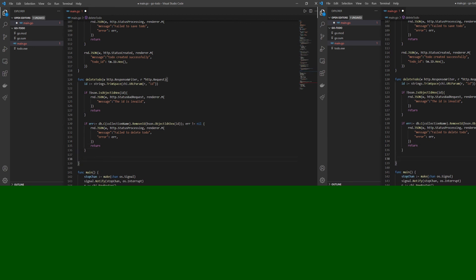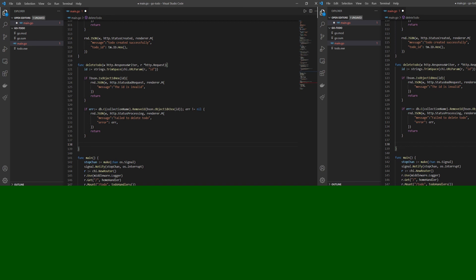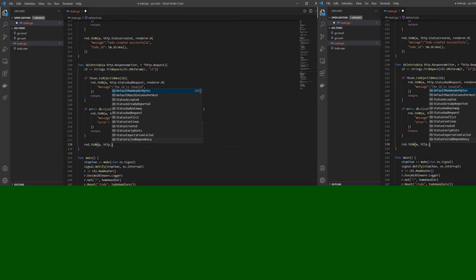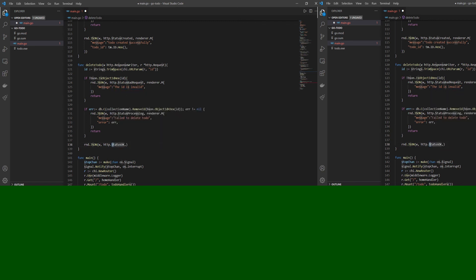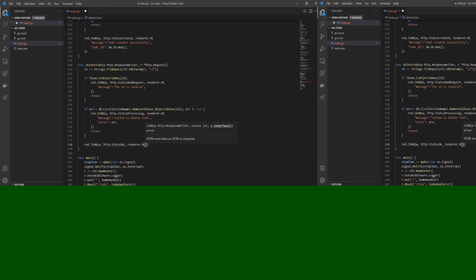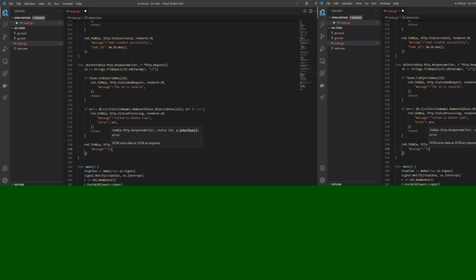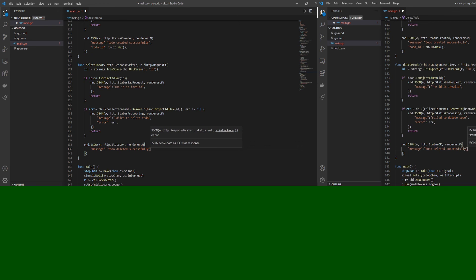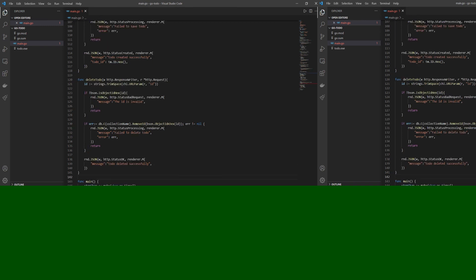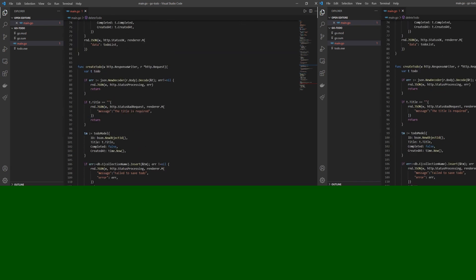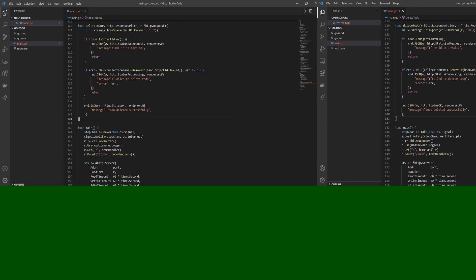The last stage — stage four — sends a response to the frontend saying the to-do was deleted successfully. We call rnd.JSON with w, http.StatusOK, and renderer.Message with 'to-do deleted successfully'. Remember all status constants have a capital S — StatusBadRequest, StatusProcessing, StatusOK — that's a very common mistake. Add a trailing comma after the message or you'll get a squiggly line. With that, our deleteToDo function is complete. We now have fetch, create, and delete to-do, and next we'll work on updateToDo.